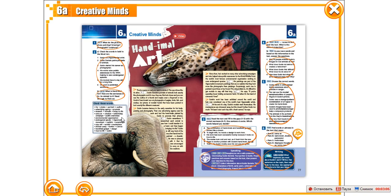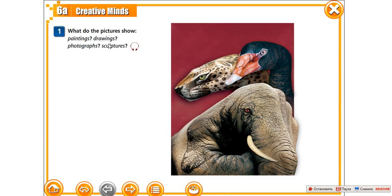The 76th page, exercise number one. Look at this picture and try to say — what does this picture show? Paintings, drawings, photographs or sculptures? You're right, it looks like paintings. It looks like drawings on the hand.